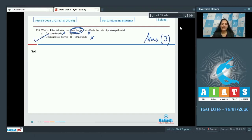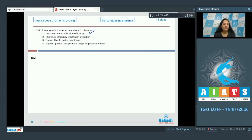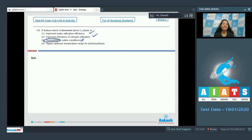The correct option for question 133 is option number three. Question number 134: A feature which is incorrect about C4 plants — improved water utilization efficiency, improved efficiency of nitrogen utilization — susceptible to saline conditions? No, they are resistant to saline conditions, not susceptible, because they have many C4 enzymes synthesized by them. They also have a higher optimum temperature range of photosynthesis when compared with C3 plants. So the correct option is option number three.